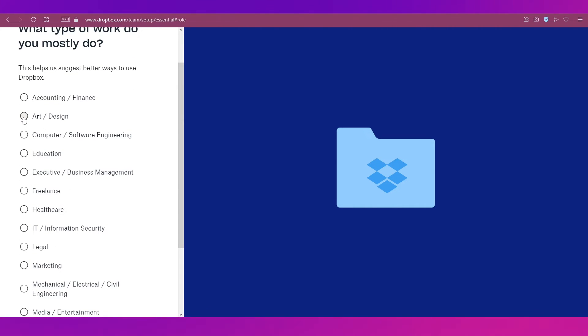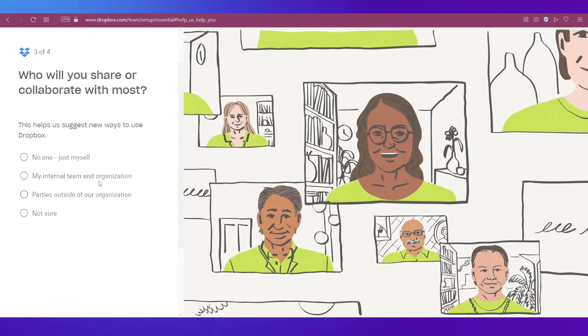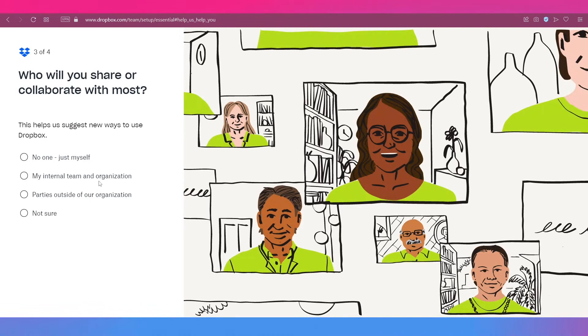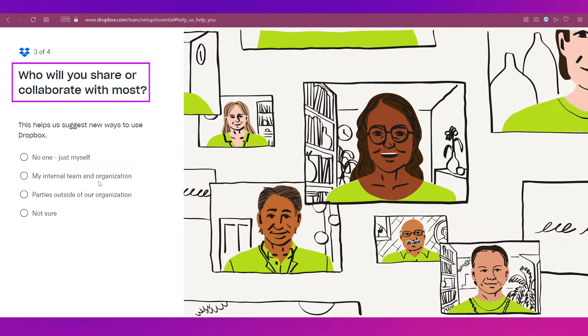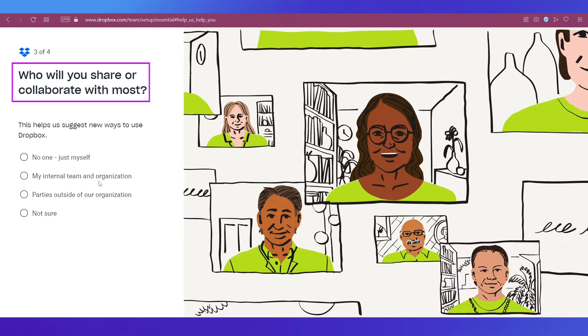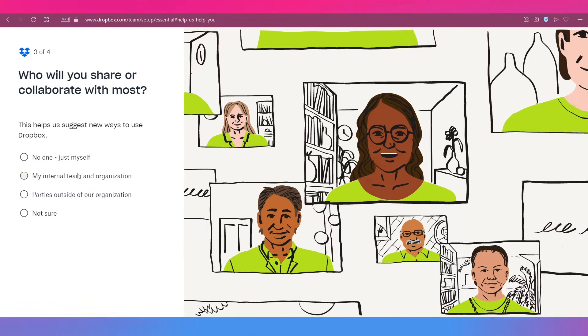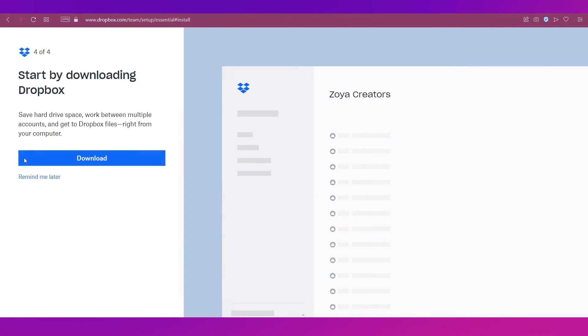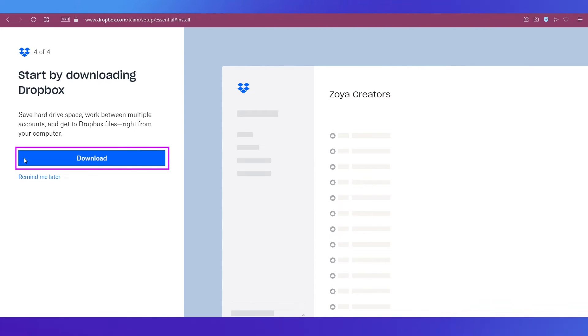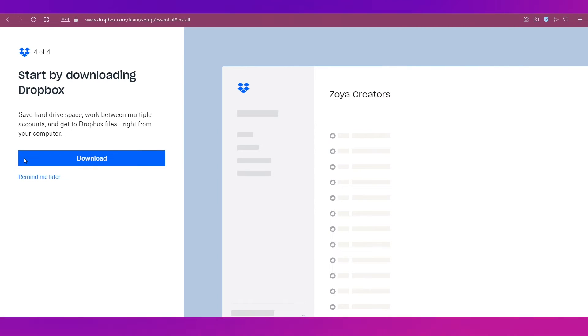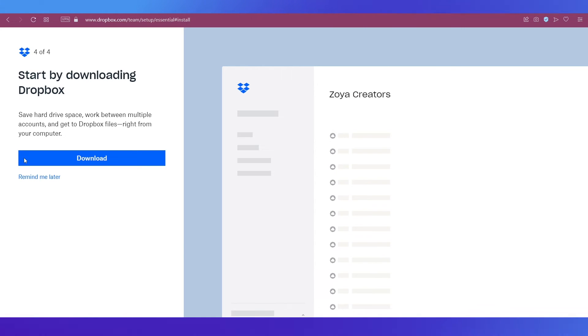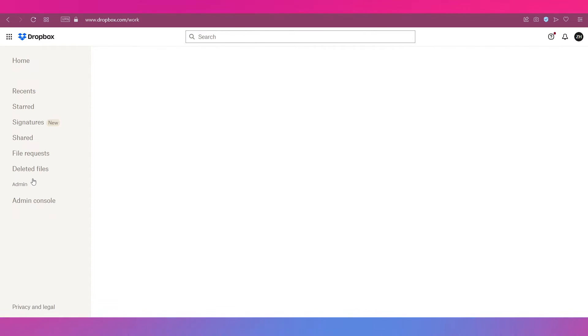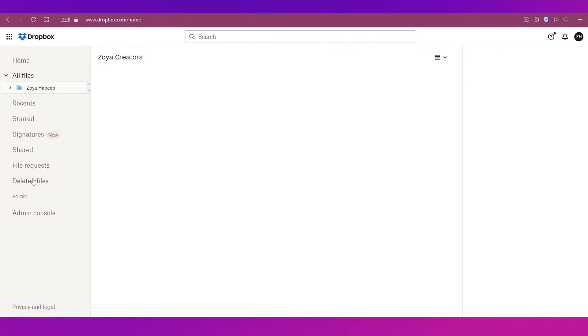Let's continue with this one. After that you'll be taken to step number three where it is asking you who will you share or collaborate with most and you've got all these options over here. Let's go ahead with this one and then you'll be taken to the last step where you need to download. So if you click this download button you'll be taken to the download page where you can download the desktop app for Dropbox. Let's go ahead and click on remind me later for now and then you'll be taken to your dashboard.